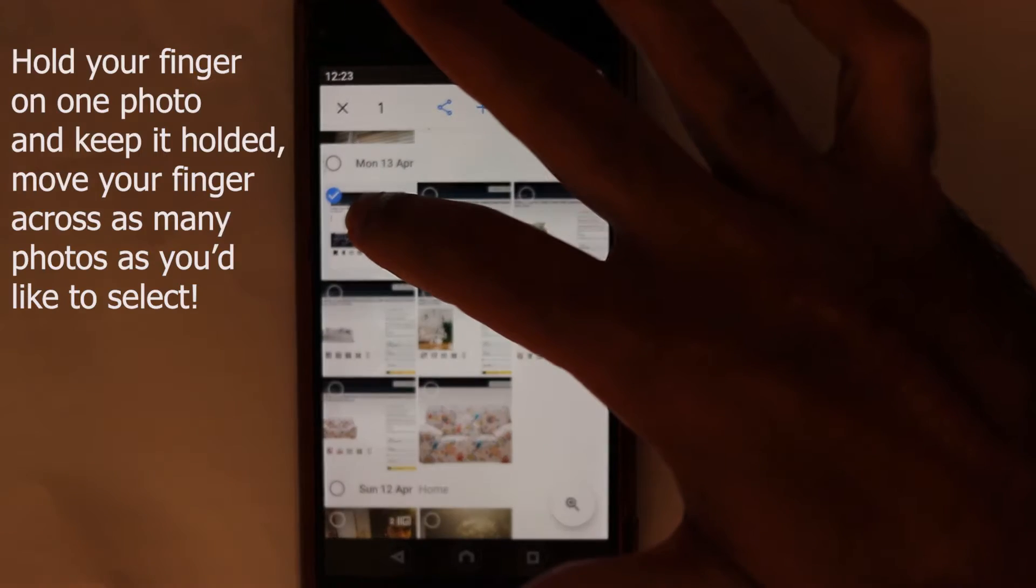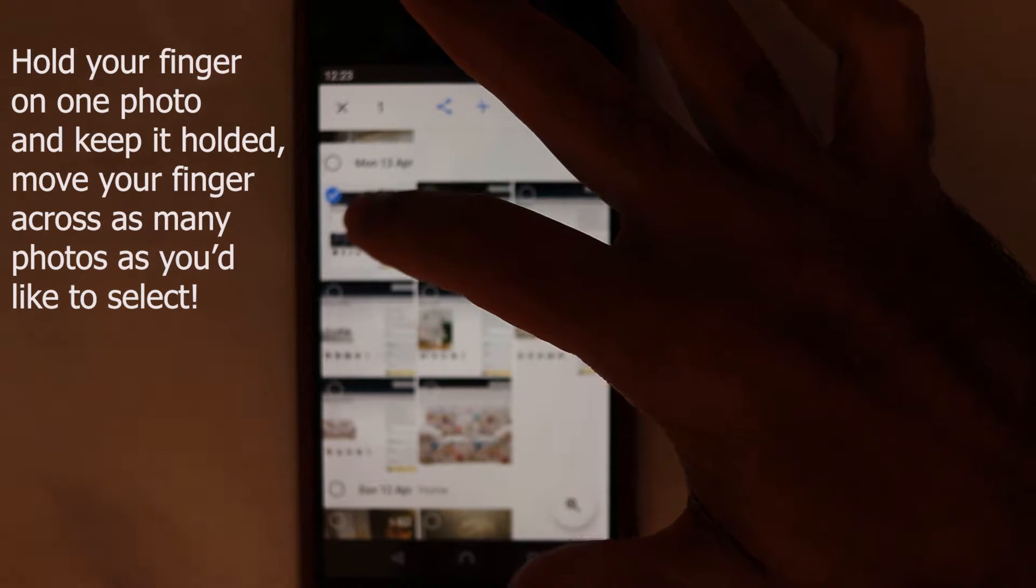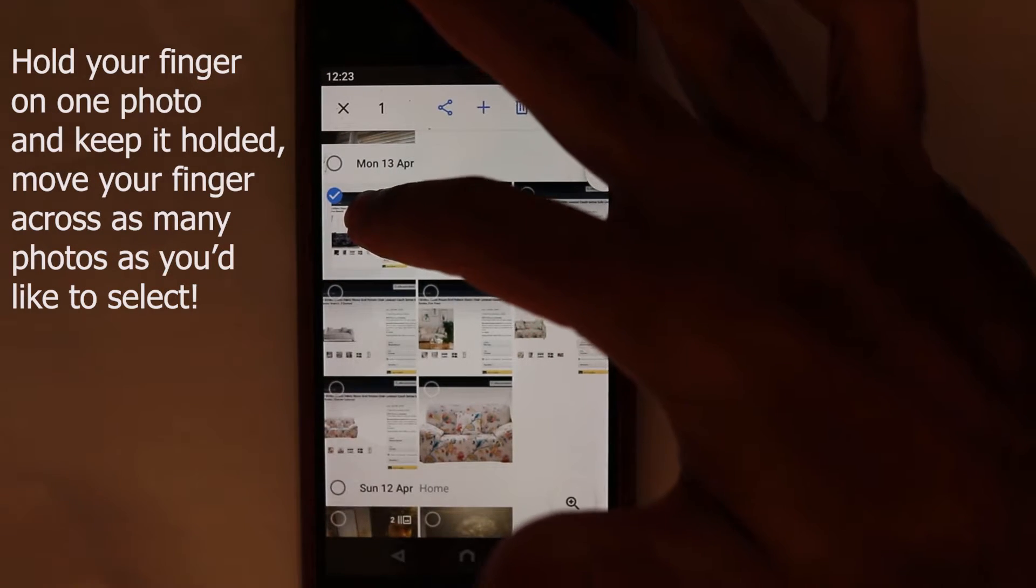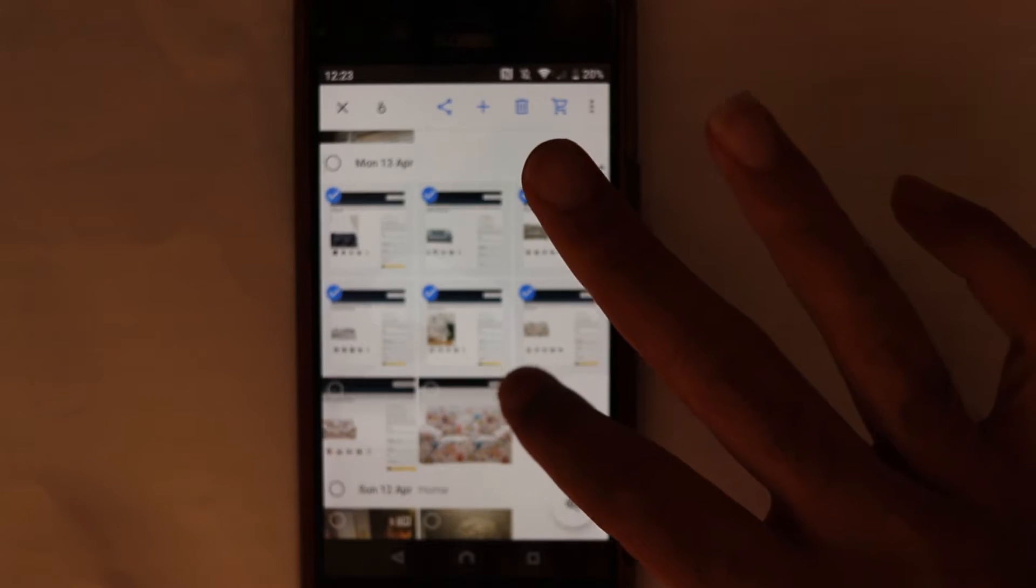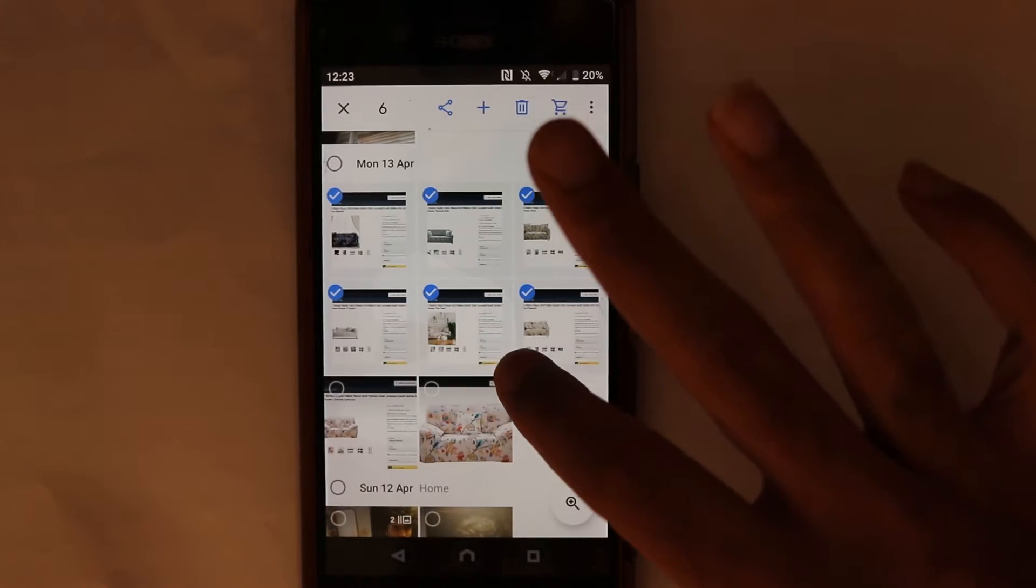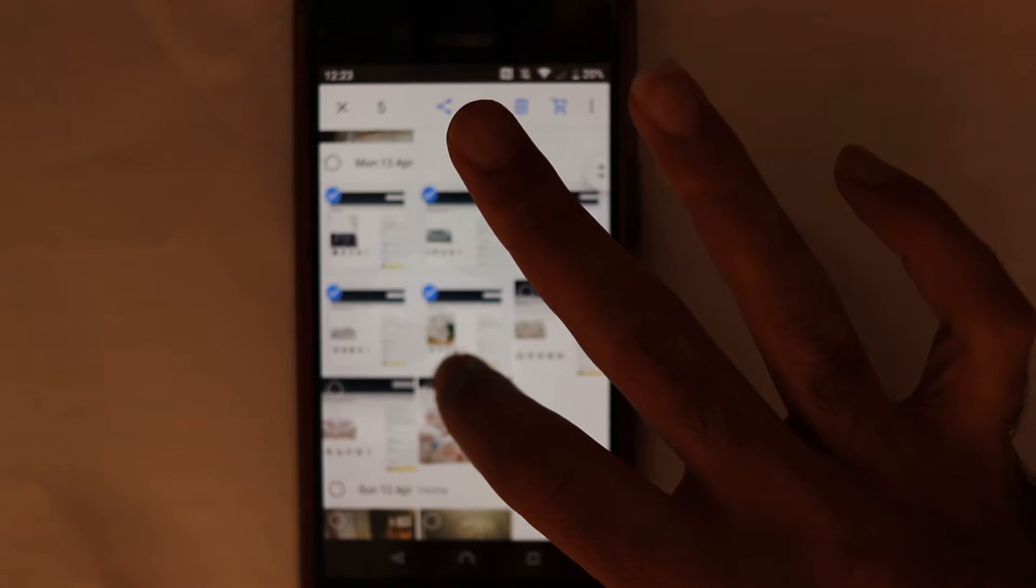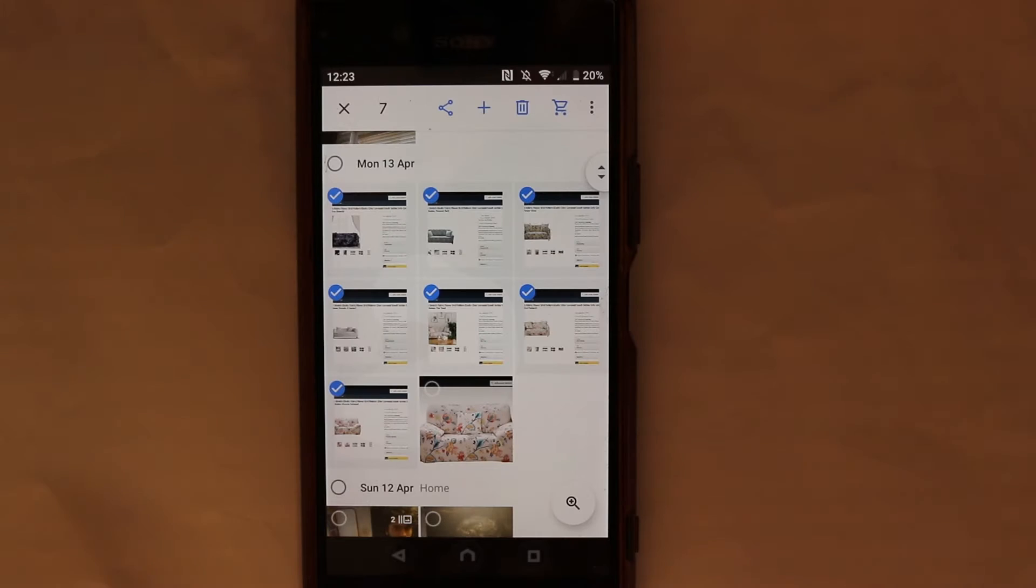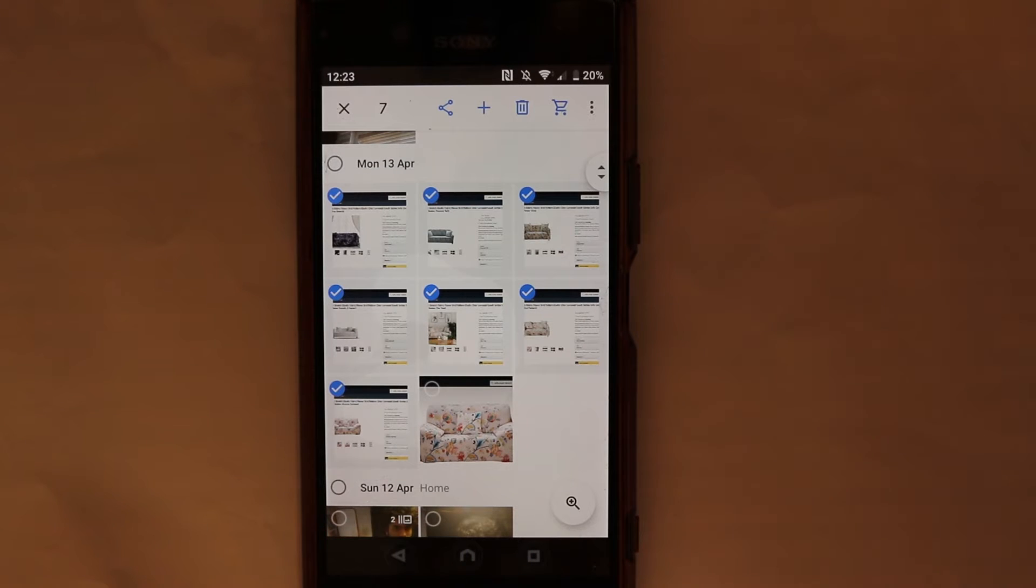As soon as it starts to make the tick mark on one of them, then drag your finger across. This way you can select many more than just one by dragging your finger over multiple pictures.